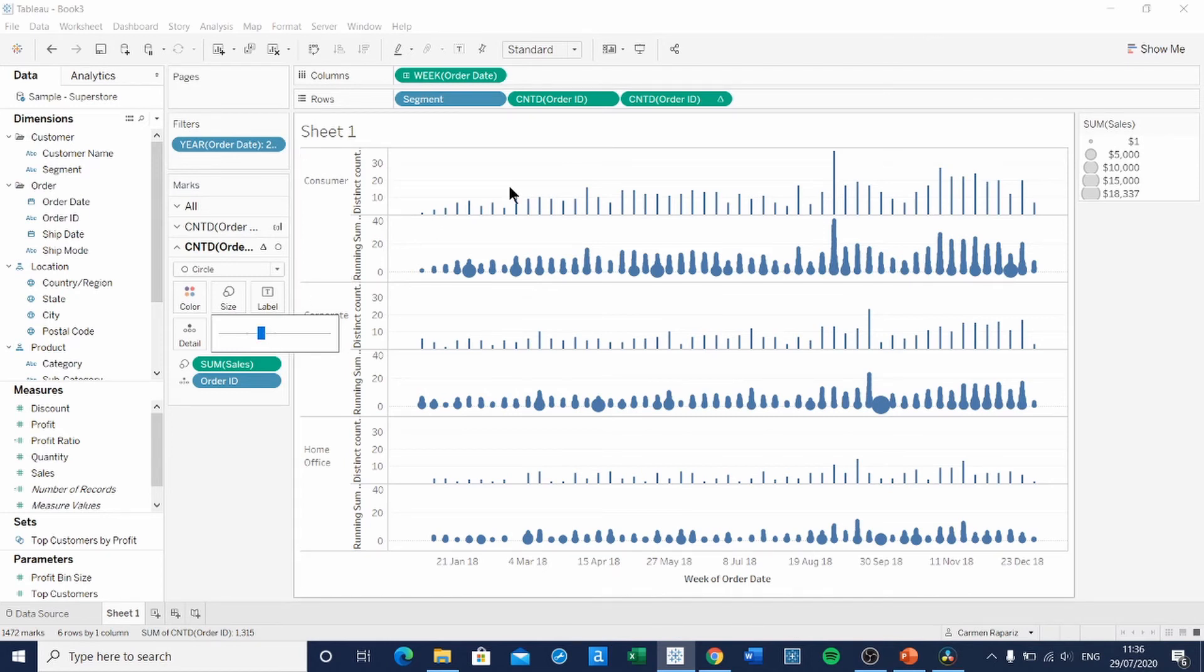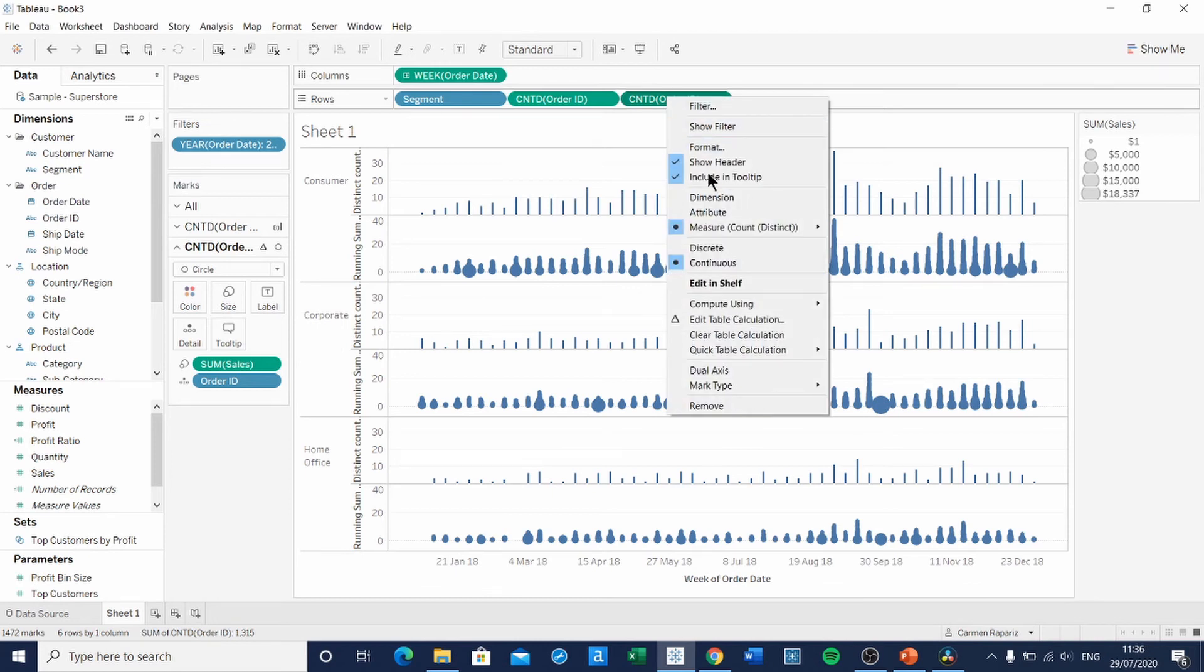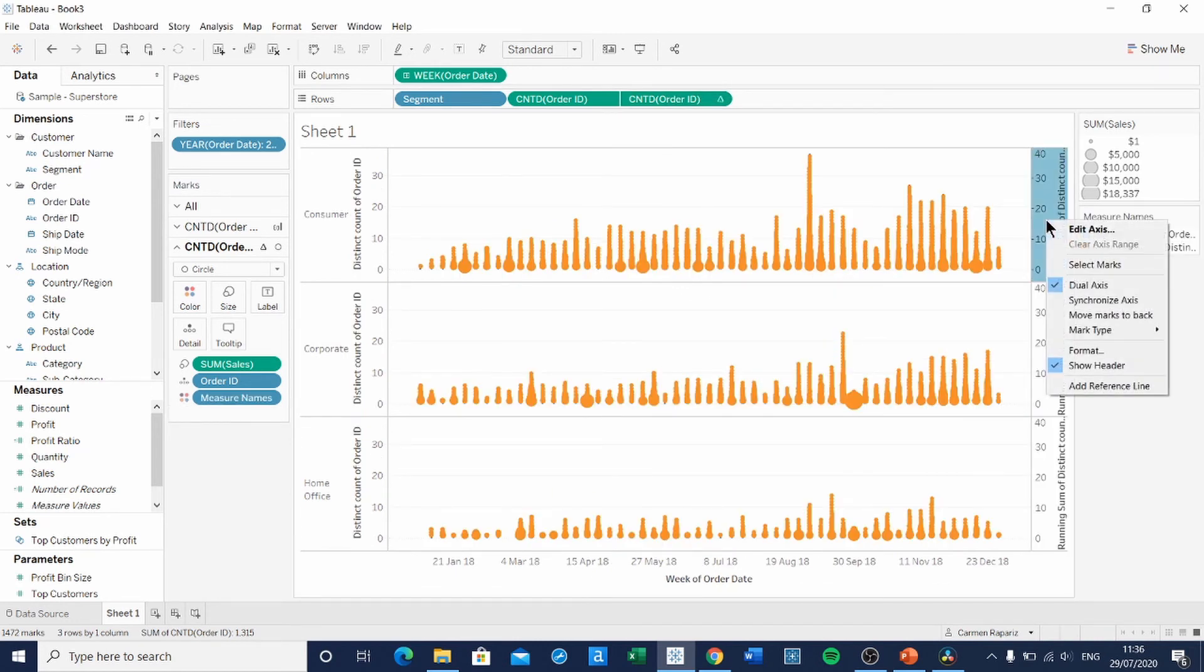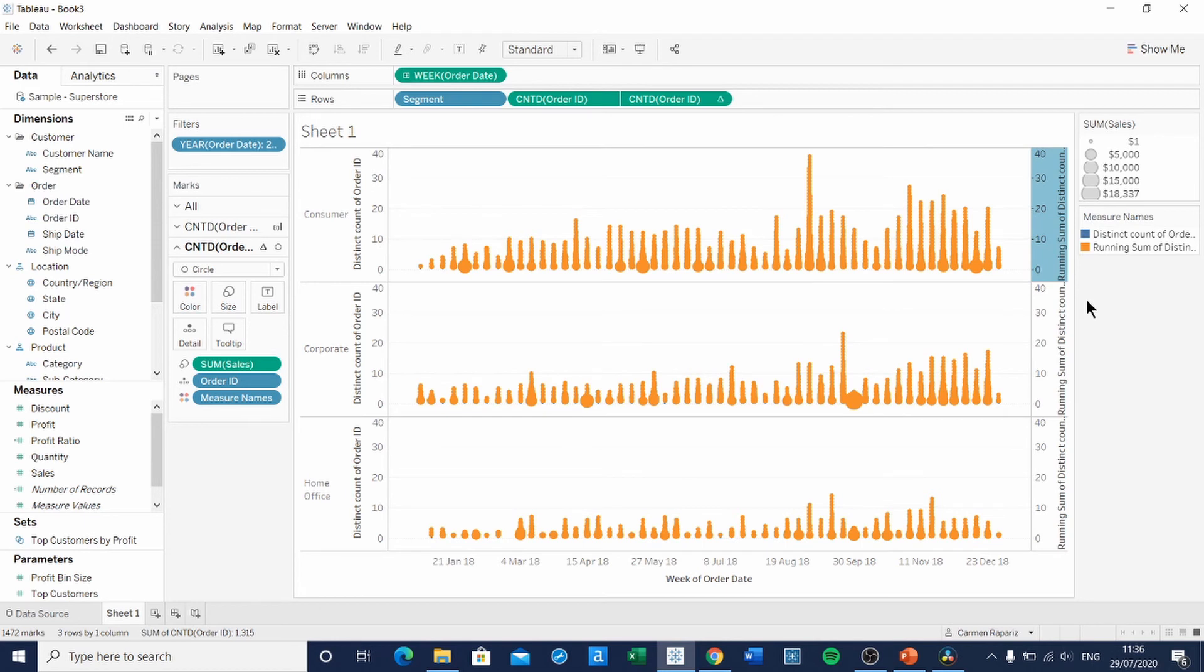So we're going to right-click on the second Order ID pill and select Dual Axis. And don't forget to synchronize it. This is basically it. This is a tree plot. Now we just need to format it.